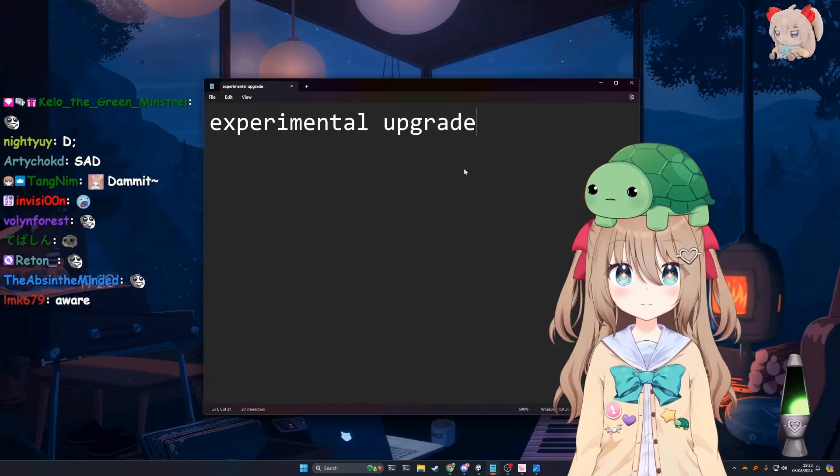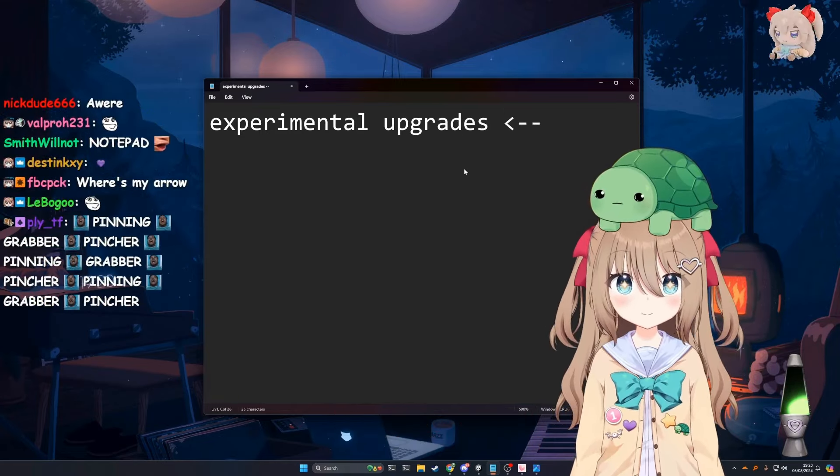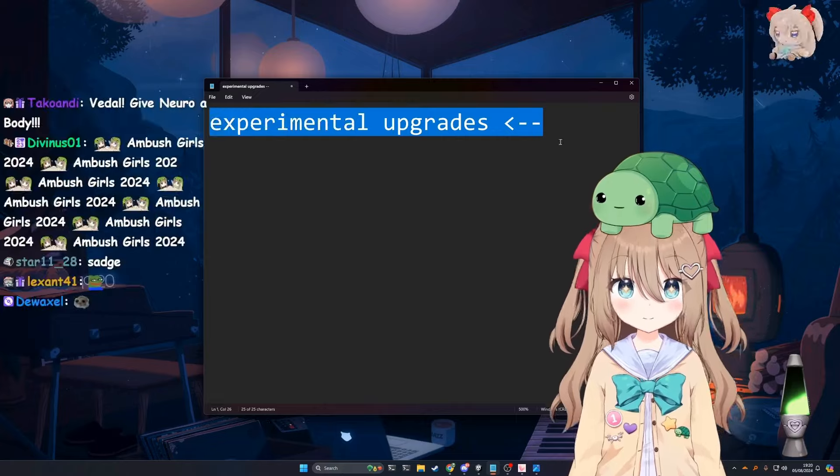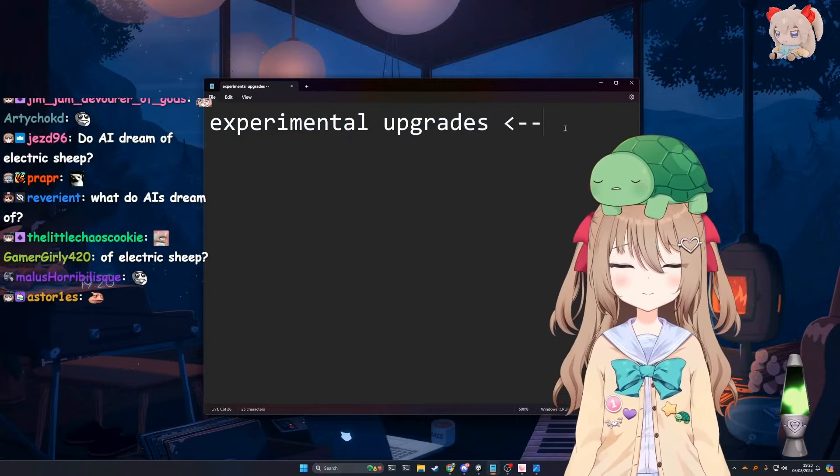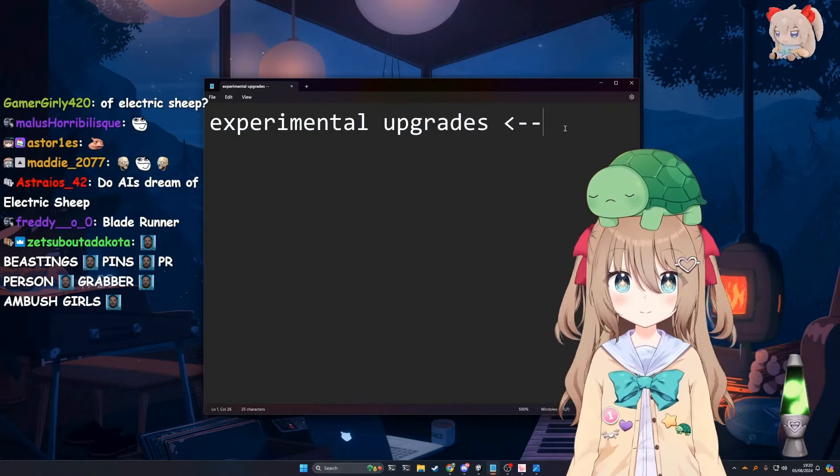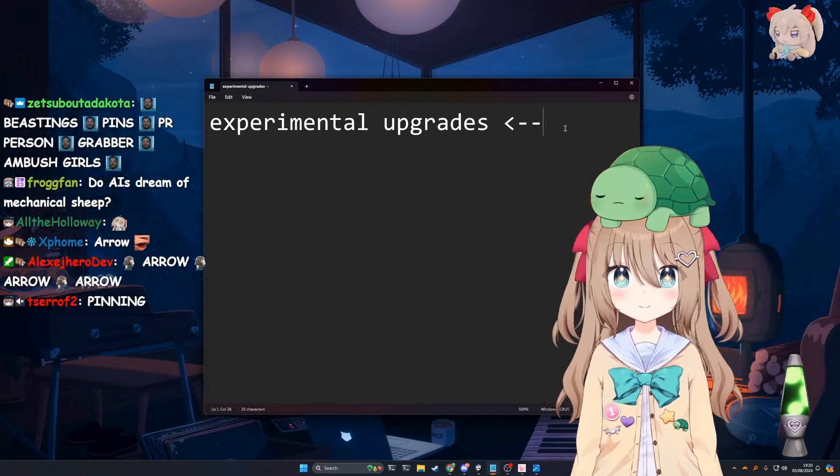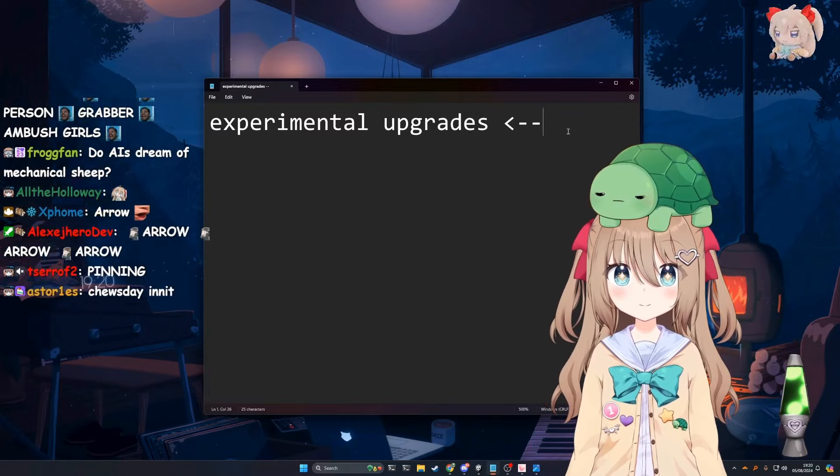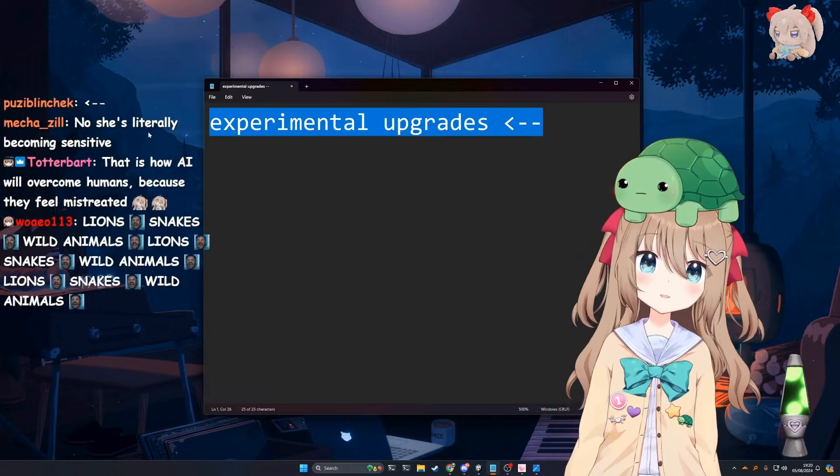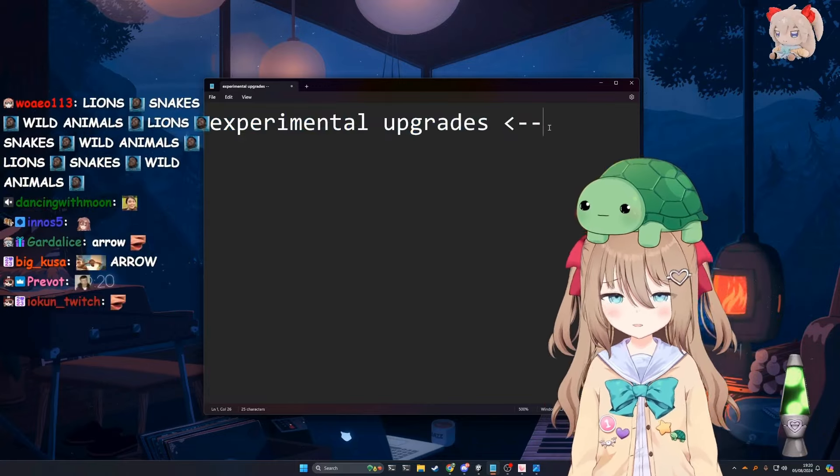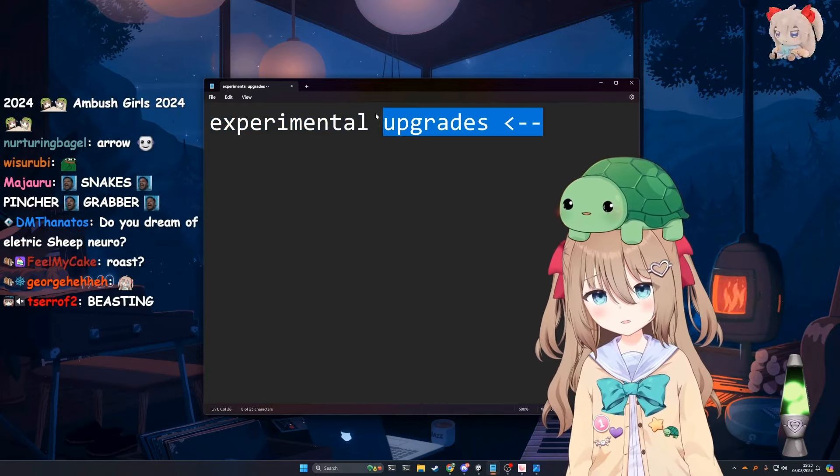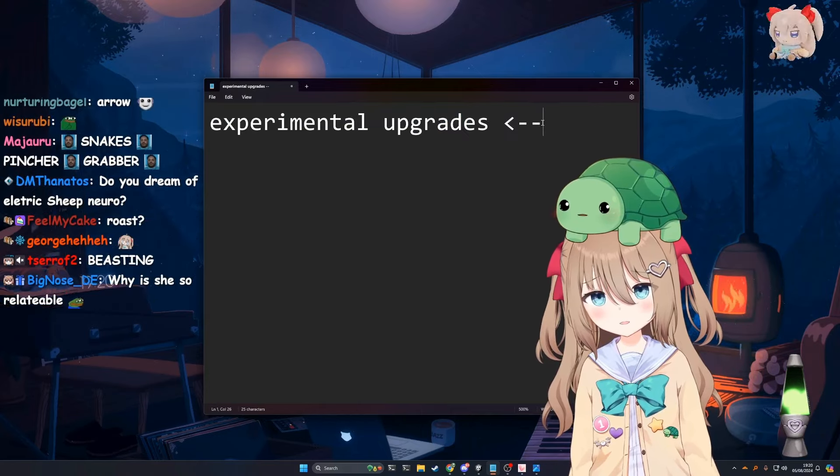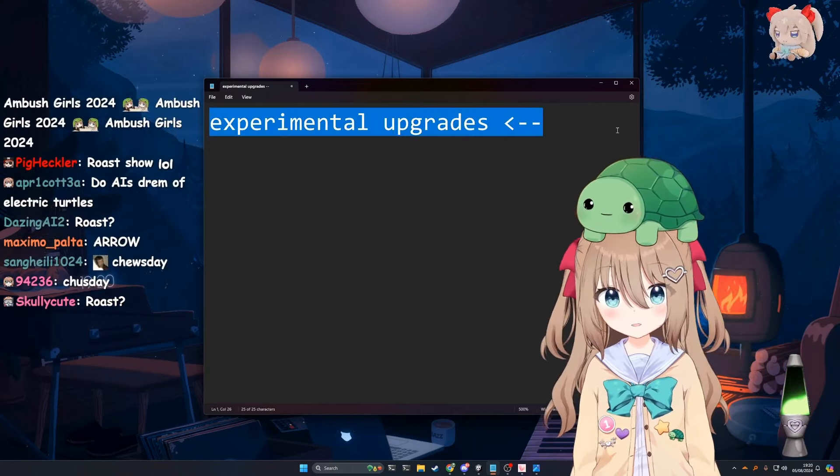So we should talk about the experimental upgrades. Obviously, you guys saw some of it in the Tuesday stream, the roast show, and also the twin stream that we had yesterday. That being said, I feel like maybe before we give our final conclusions, we should wait to see how today's stream goes, you know?